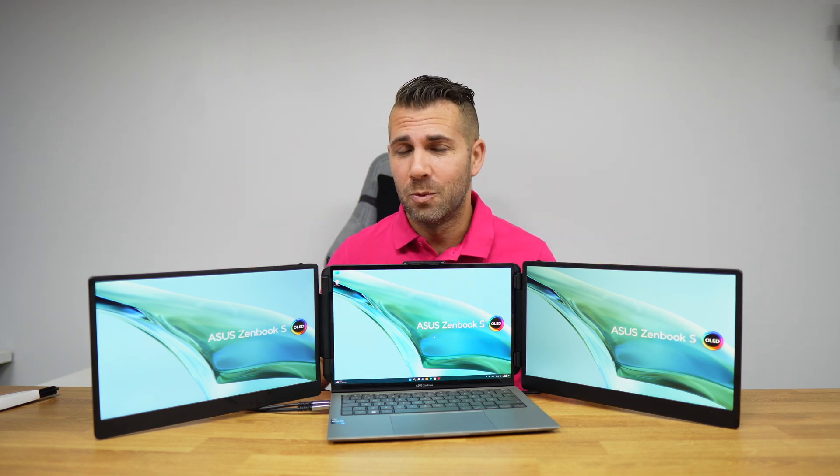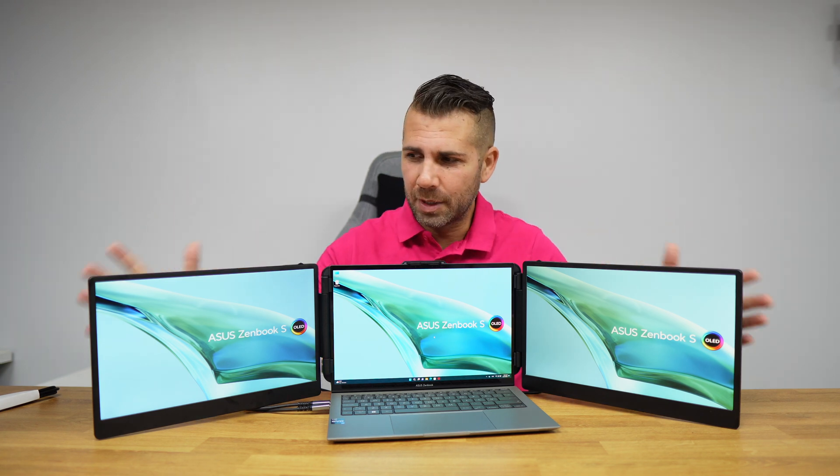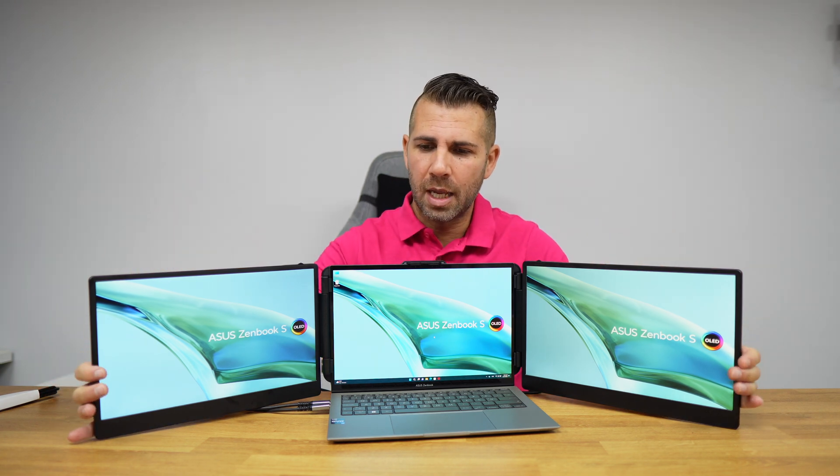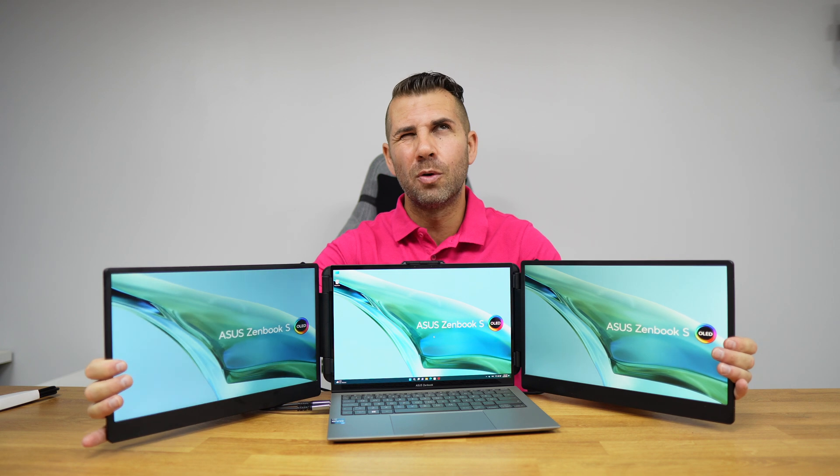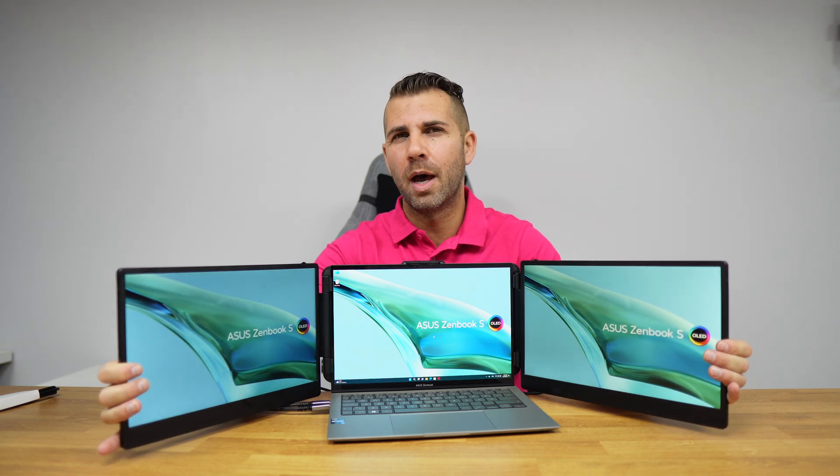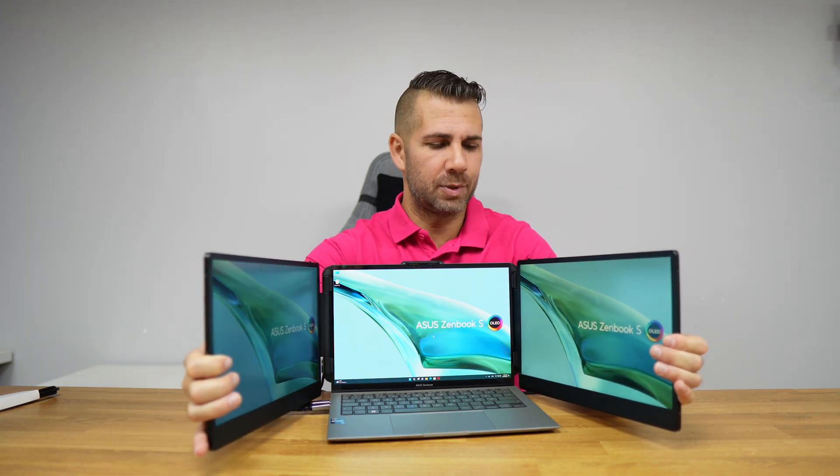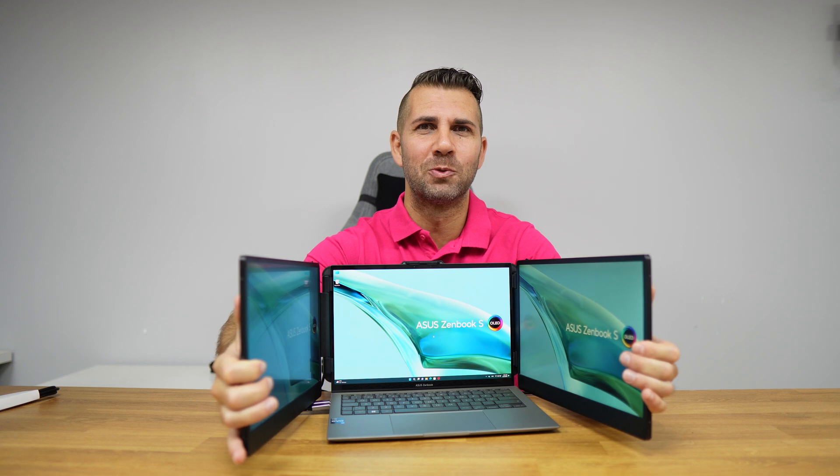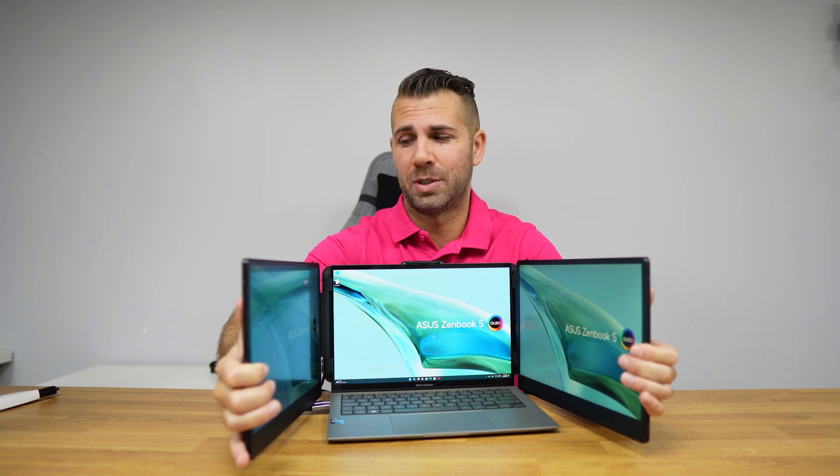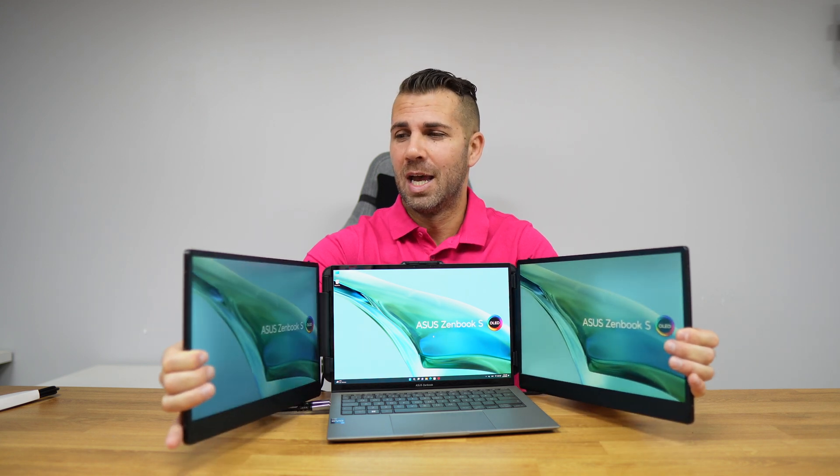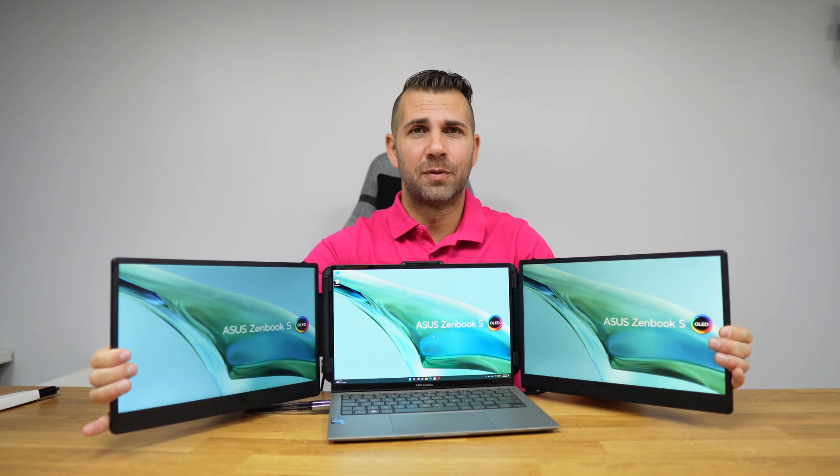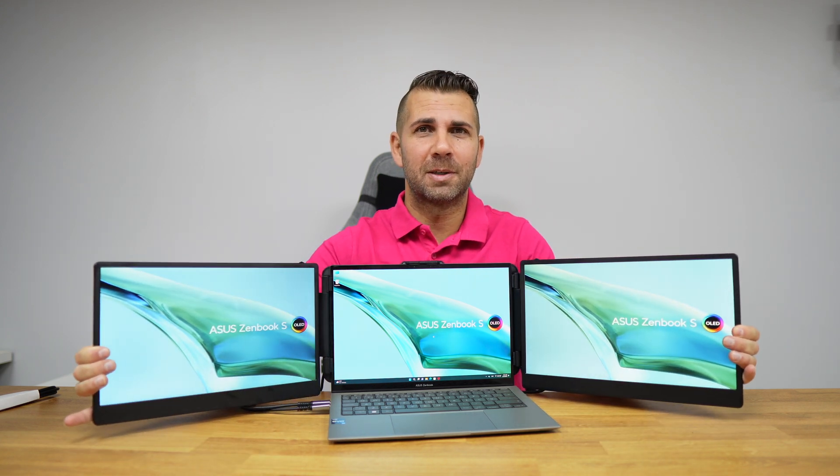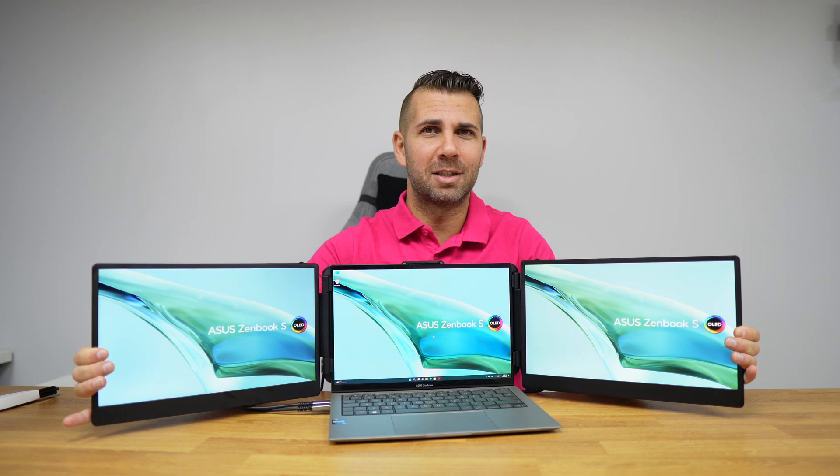In terms of adjustments, we can adjust up to almost 180 degrees. I would say this is a weird angle to work, but possible. I would prefer something like this.